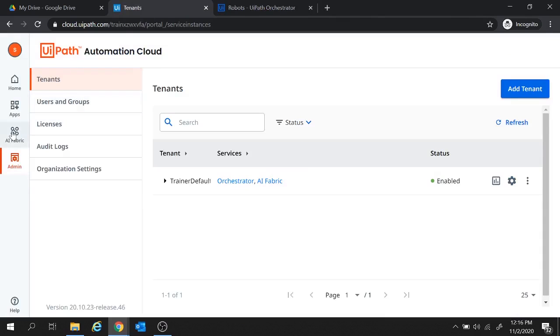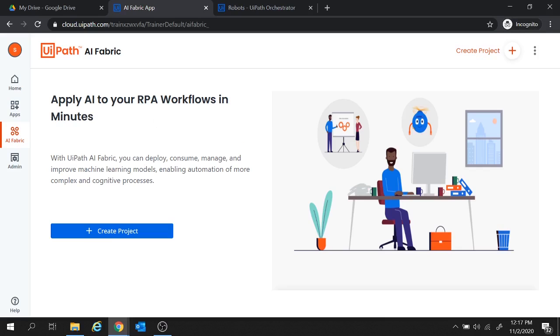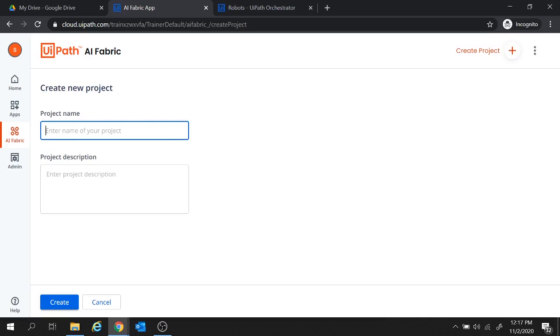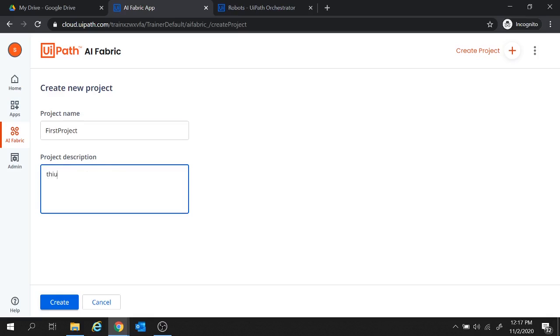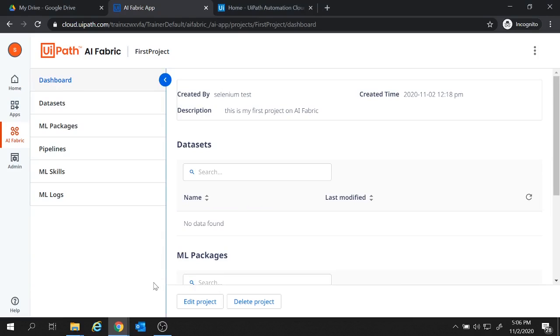Let's move back to Automation Cloud. And now we will navigate to AI Fabric. And here it says apply AI to your RPA workflows in minutes. So this AI Fabric is now set up for this account. We can create a project in AI Fabric for this account. So create a project from here and let's give a project name. Let's say first project and let's give the description as this is my first project on AI Fabric. And let's click on create.